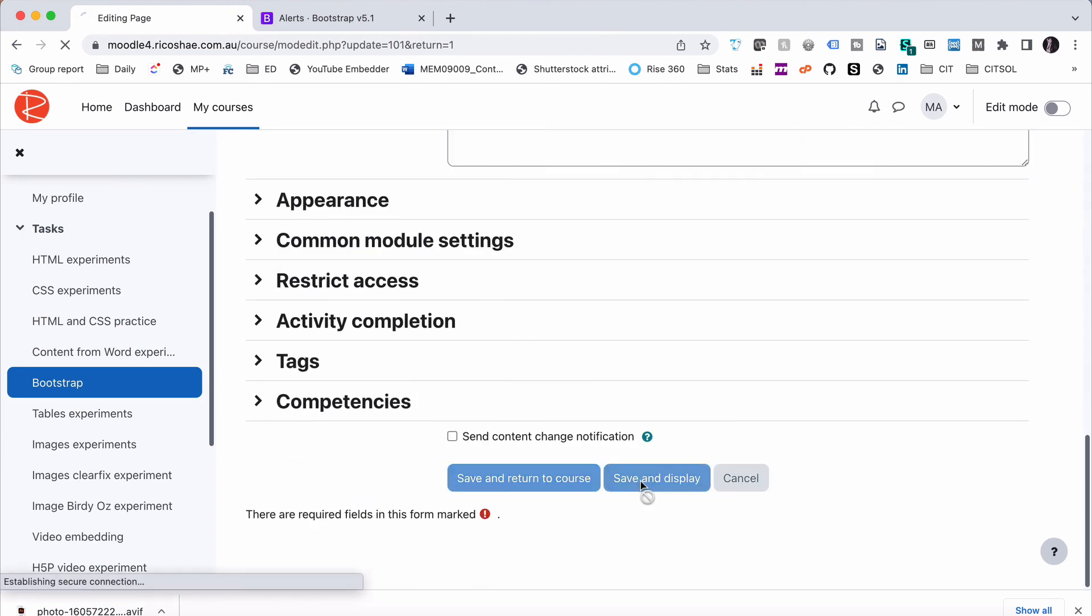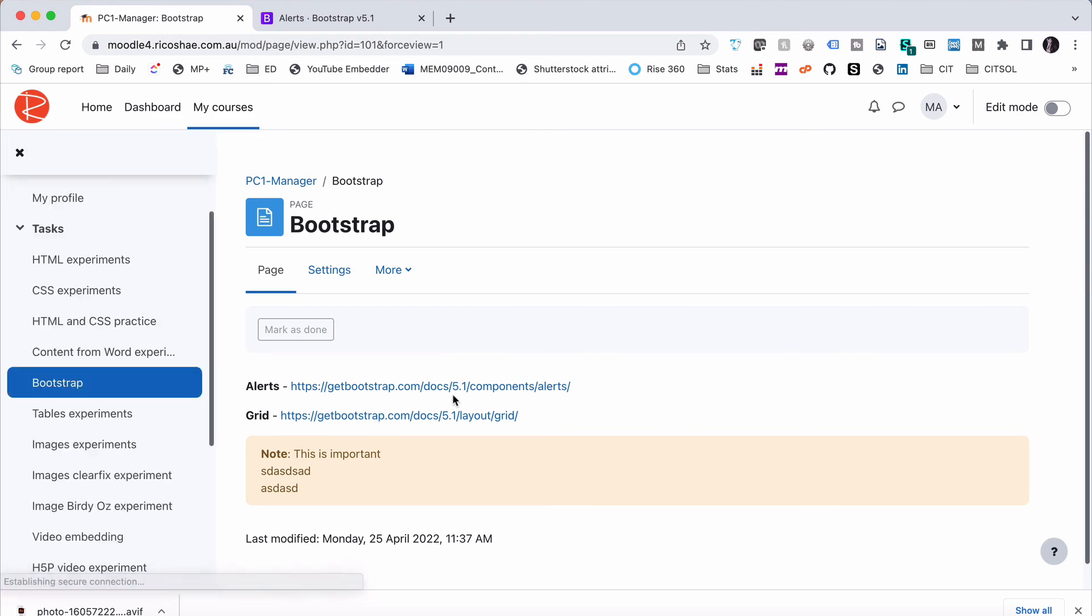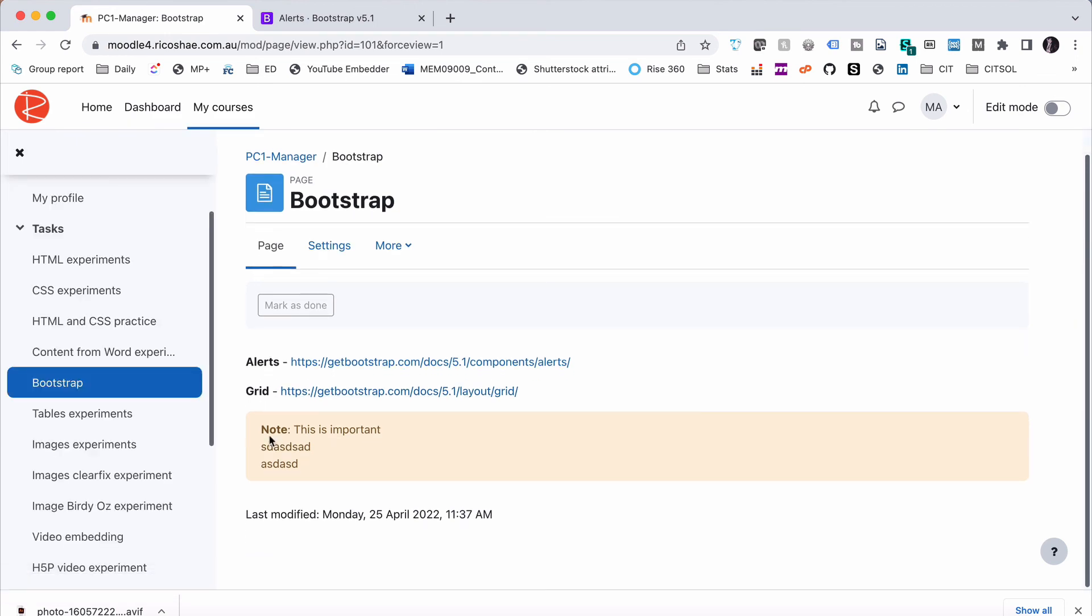Let's just save it and preview. There we go. There's our alert.